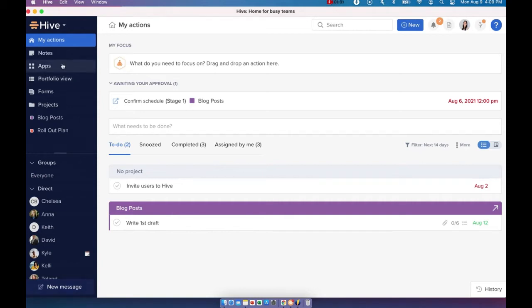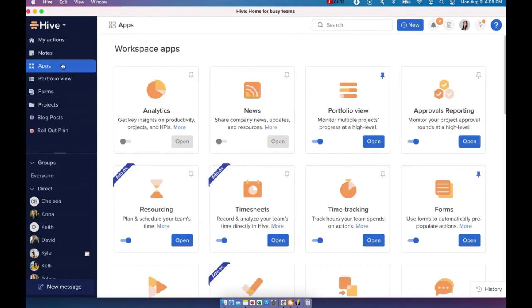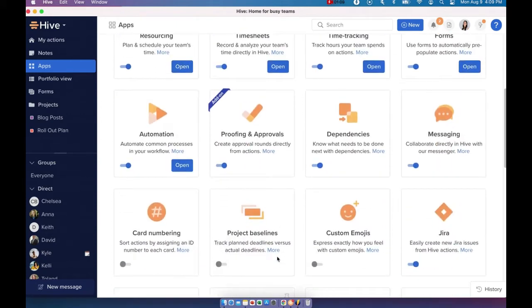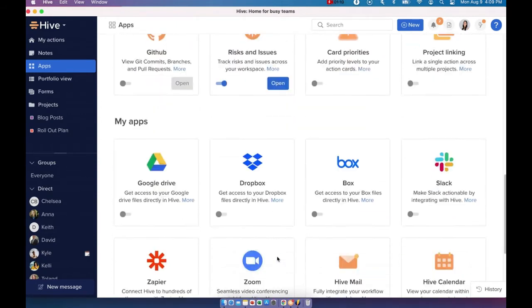Let's move on to apps. Workspace apps are divided into two sections. We have Workspace apps and My Apps.